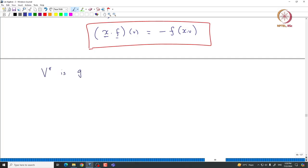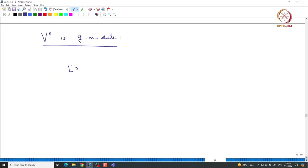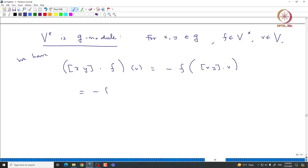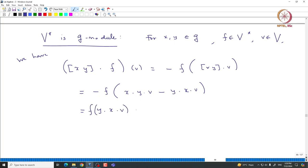V* is indeed a G-module. I will verify how the commutator acts. Take two elements X and Y inside G, F in V*, and v in V. Then [X,Y] acting on F, evaluated on v, is by definition minus F of [X,Y] acting on v. That means this equals minus F applied to (X·(Y·v) minus Y·(X·v)).